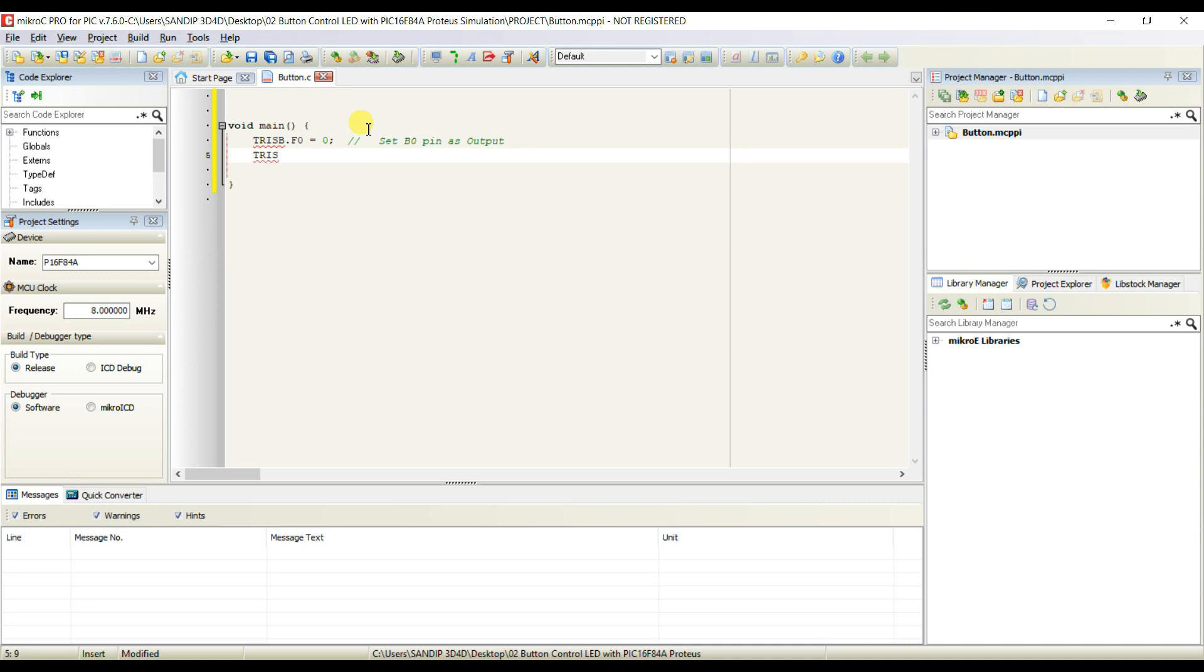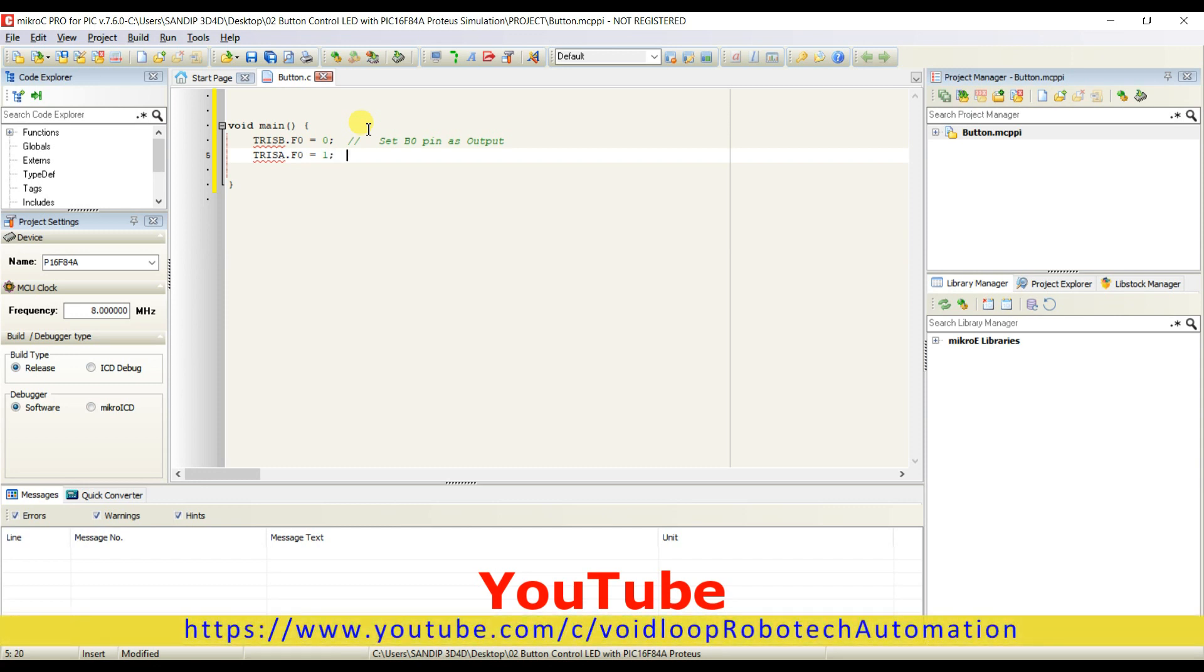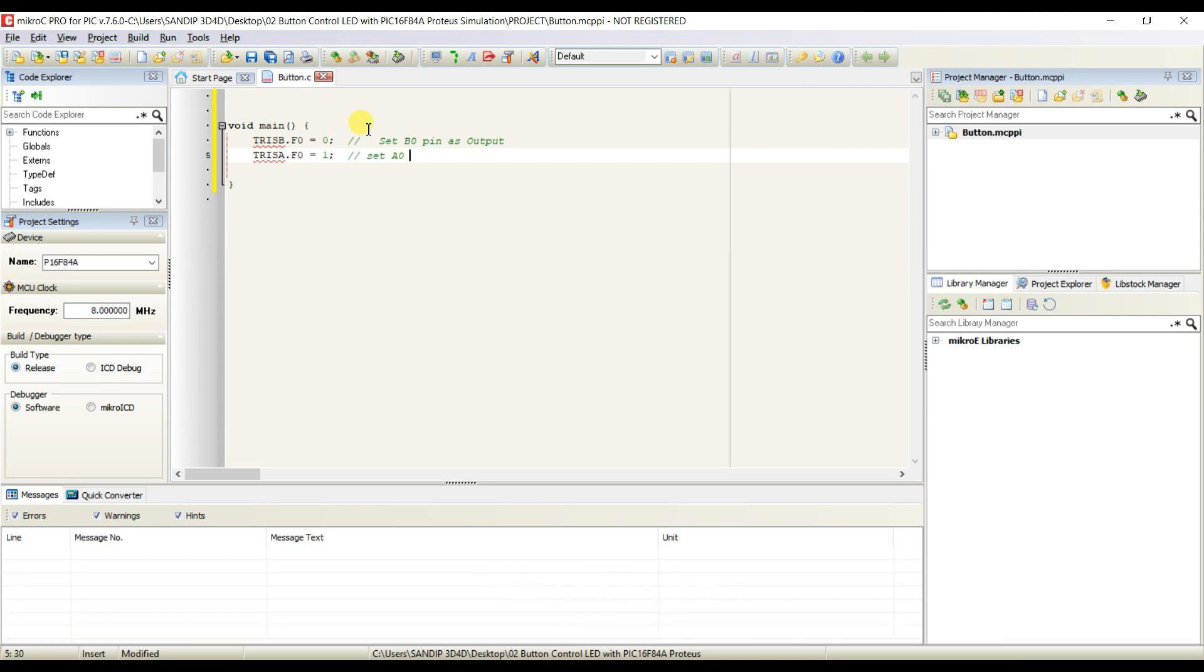TRISA.F0 equal to 1. It means set A0 pin as input.